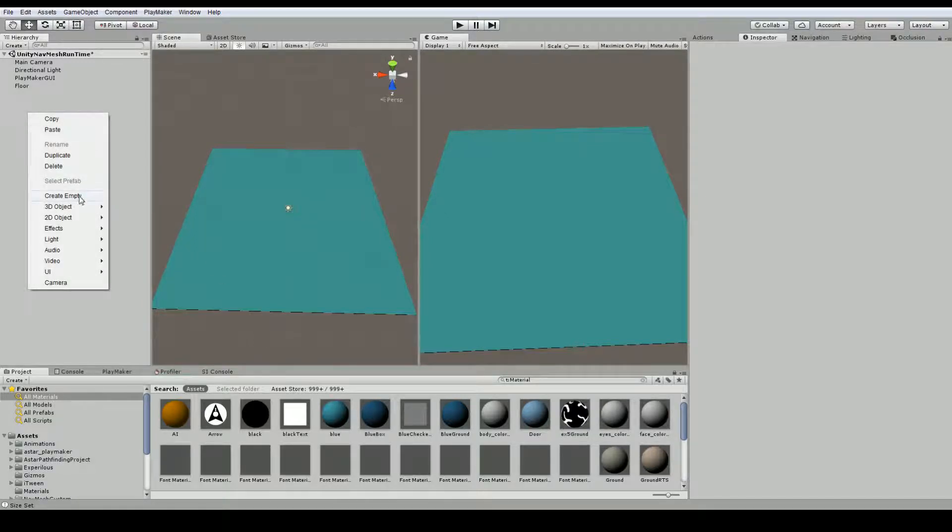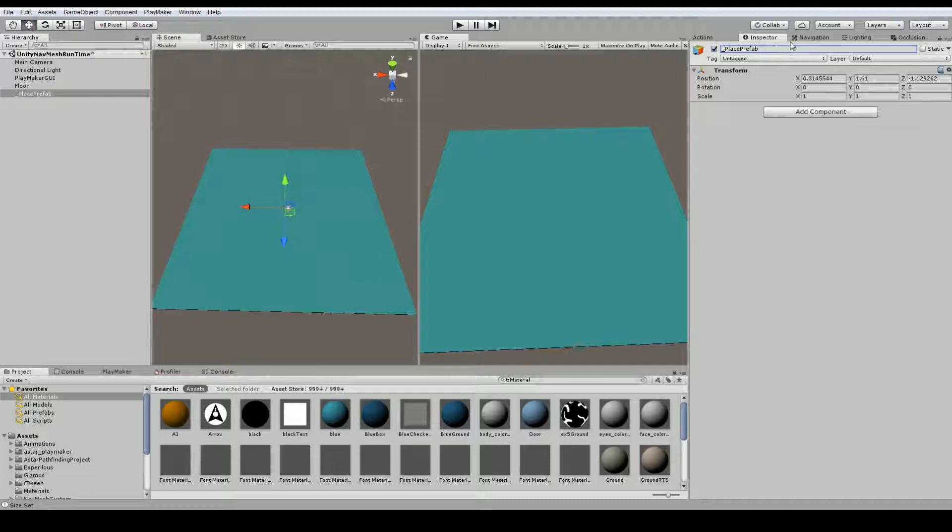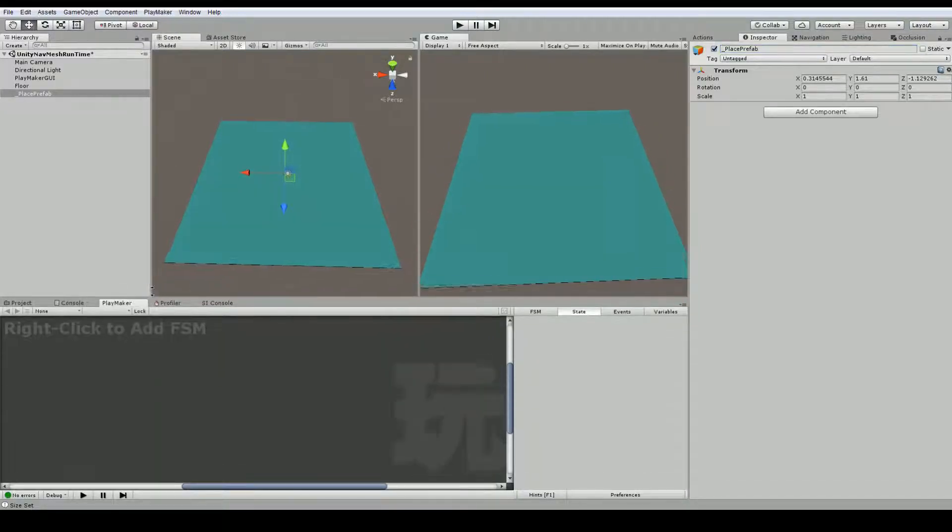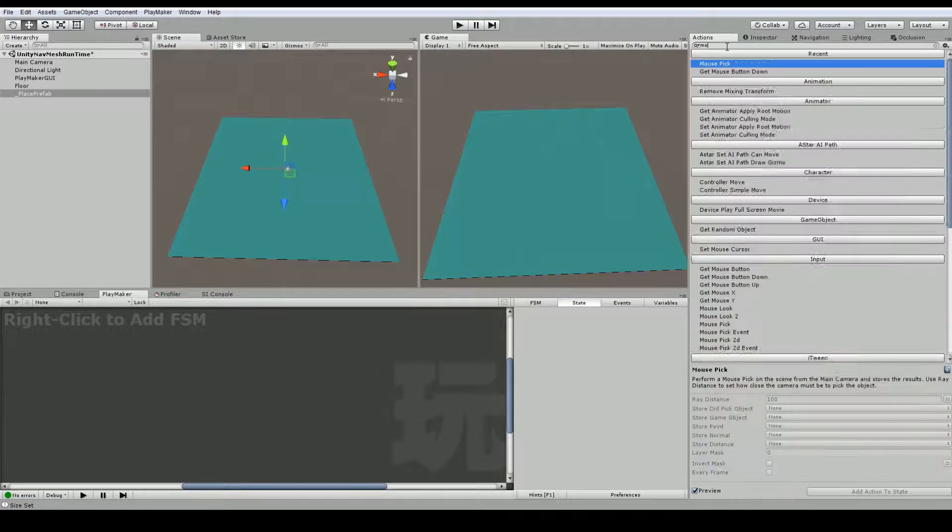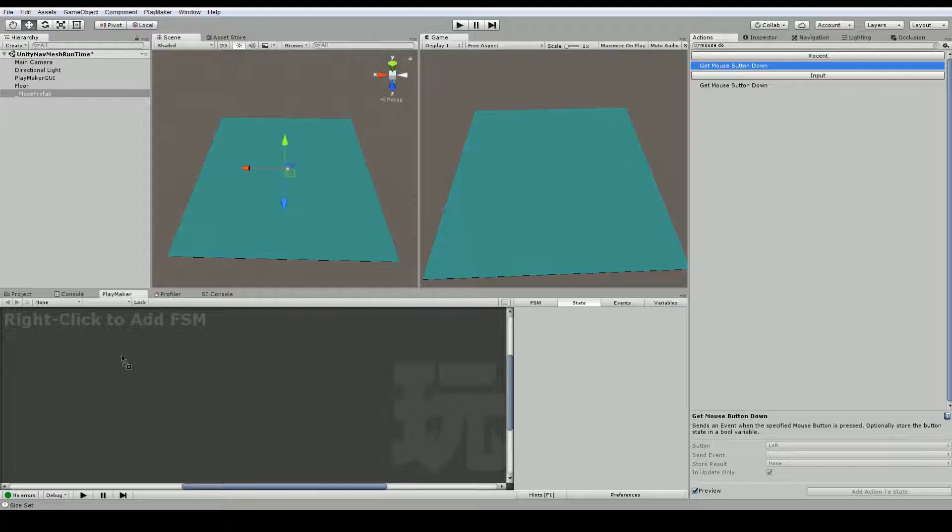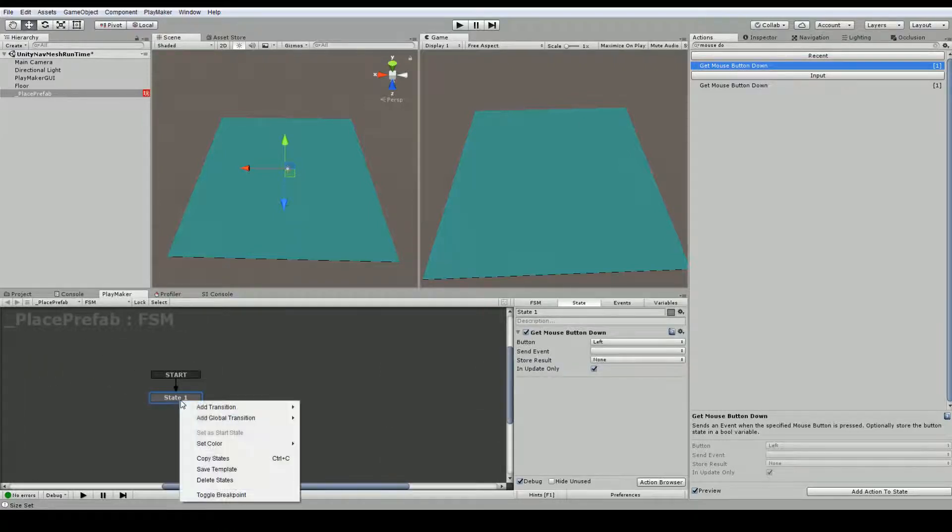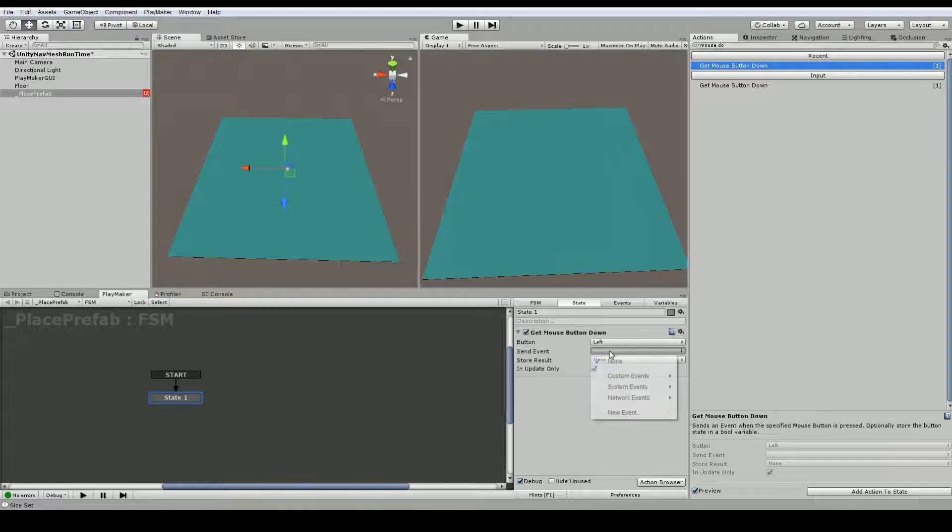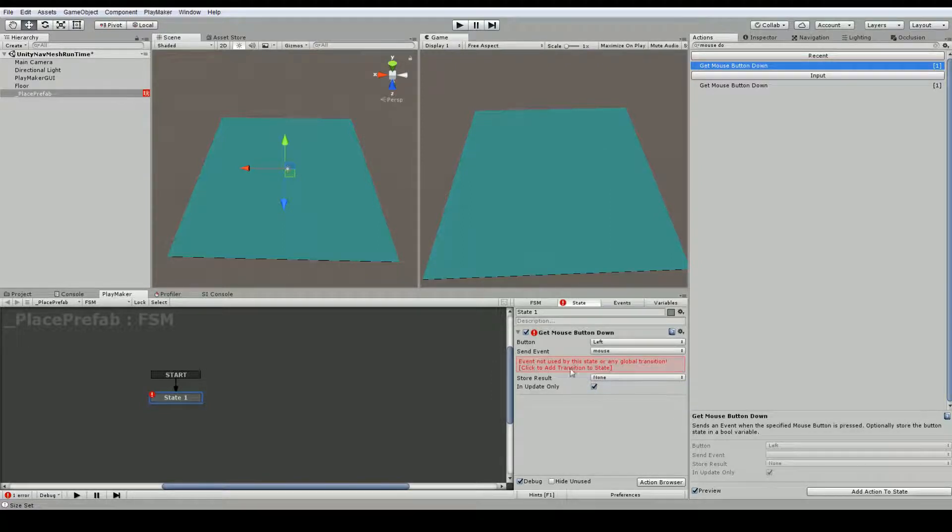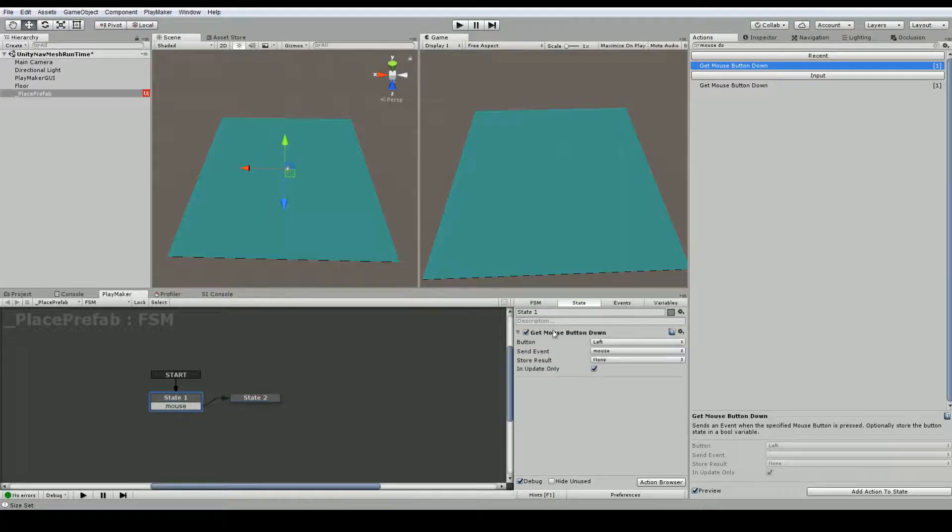Now the next thing I want to do is just create an empty game object. And I'm going to use this to place prefab. And I will add a playmaker action here. We'll choose actions. And we're going to look for a mouse down. So get mouse button down. We'll drag it in here to make the first state. And why don't we use the left mouse button to place prefab. And then I'll just add an event here.